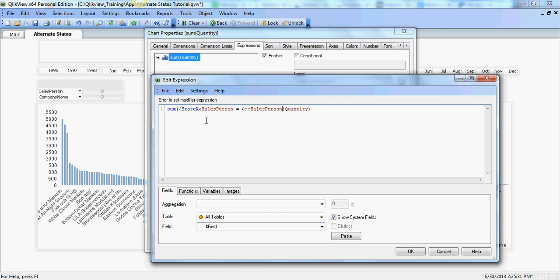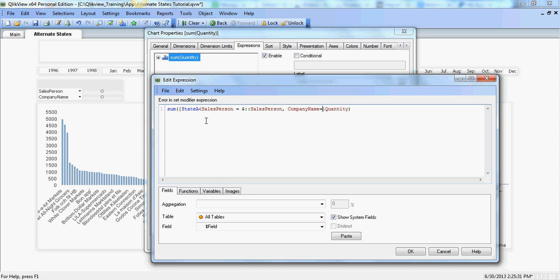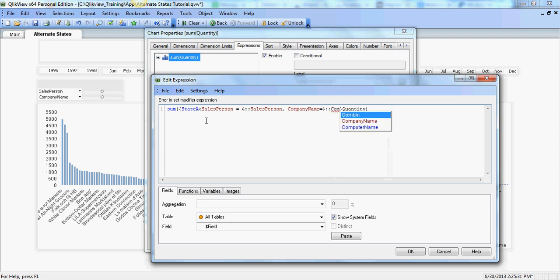The same applies for the company name equal dollar colon and company name.